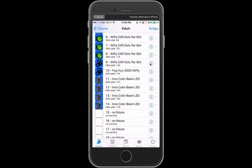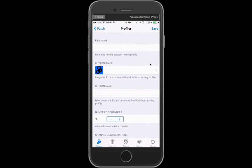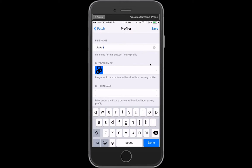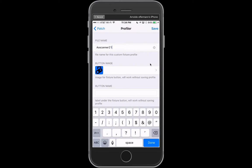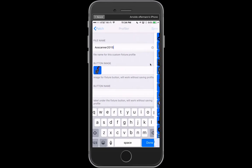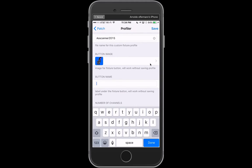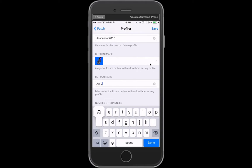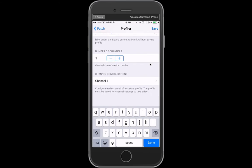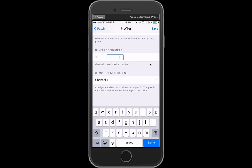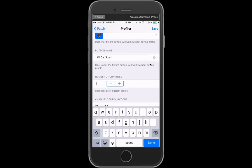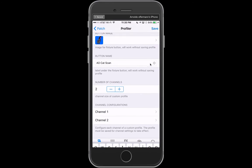We're going to click on the I. We're going to call this the profile file name, AO Scanner 2015. We're going to choose a scanner icon there, and this is going to be called the AO CatScan. Before we customize anything else as far as patching the actual fixture itself, we've got to choose a number of channels. So we're going to do six channels. And now we're going to go into our channel configuration.